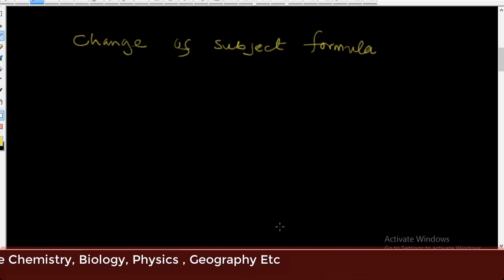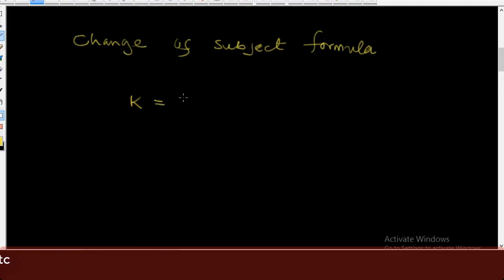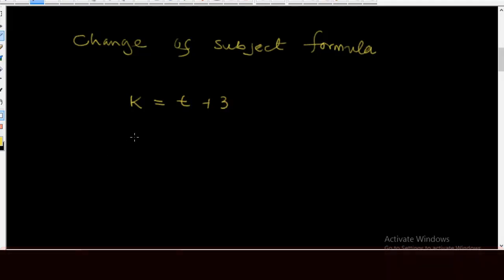Let's start by using this expression. Supposing we have k is equal to t plus 3. This is a relationship that has been put into an expression. Each time you add 3 to the value of t, you get k. In this expression, we say that k is the subject of the formula.